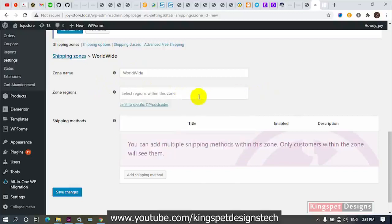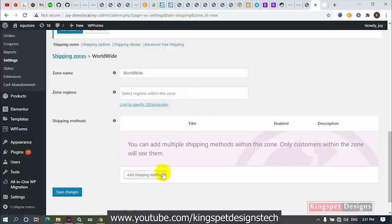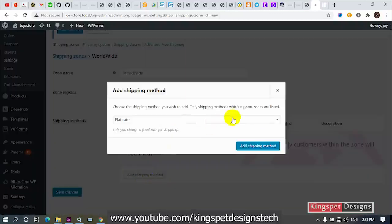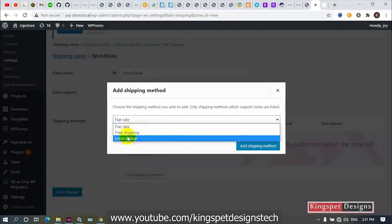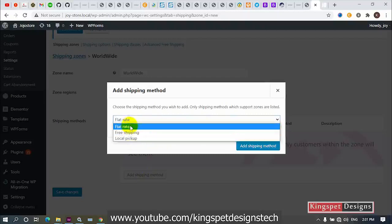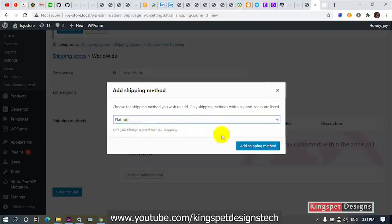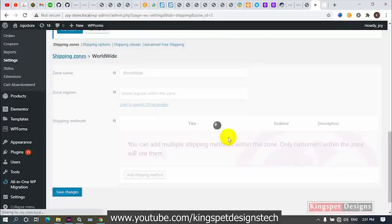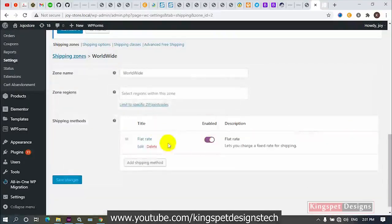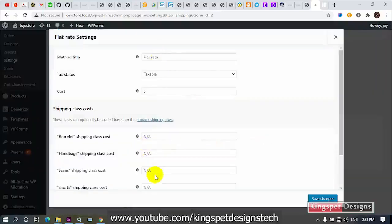You can also limit by using zip code or postcode. Now I'm going to come to 'Add Shipping Method.' We have several options: local pickup, free shipping, and flat rate. I'm going to choose flat rate, then click 'Add Shipping Method.' Once I do that, it will add the flat rate method.